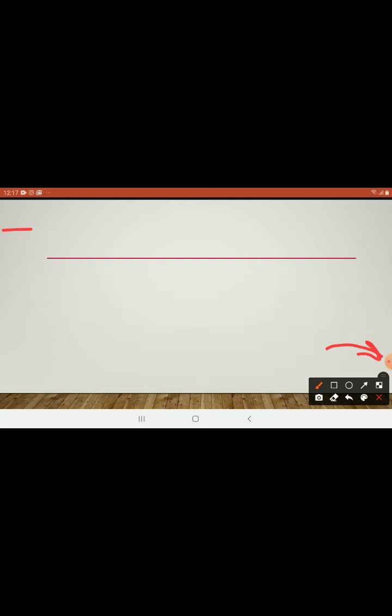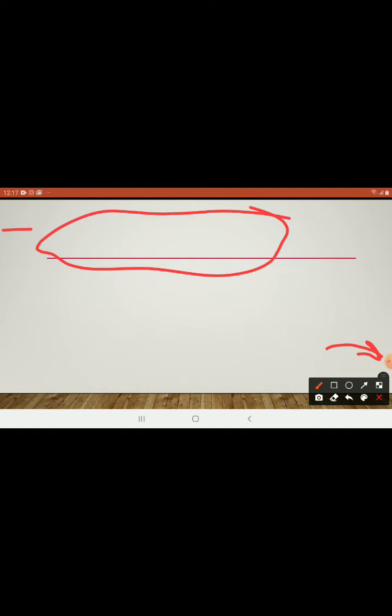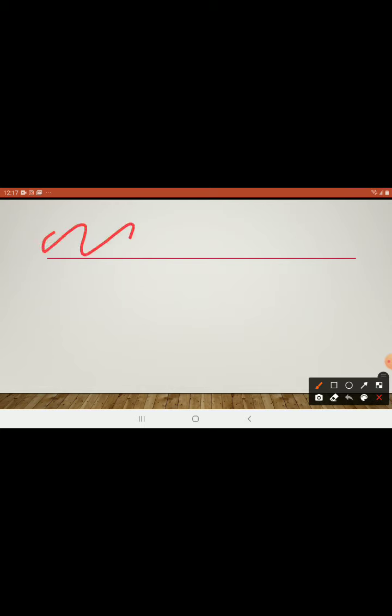When you're ready, tap on this button and tap record. And, it will record everything that's happening on your screen. You can use the brush, this one, at the top left of the screen. To draw on the screen or to mark something on your screen.